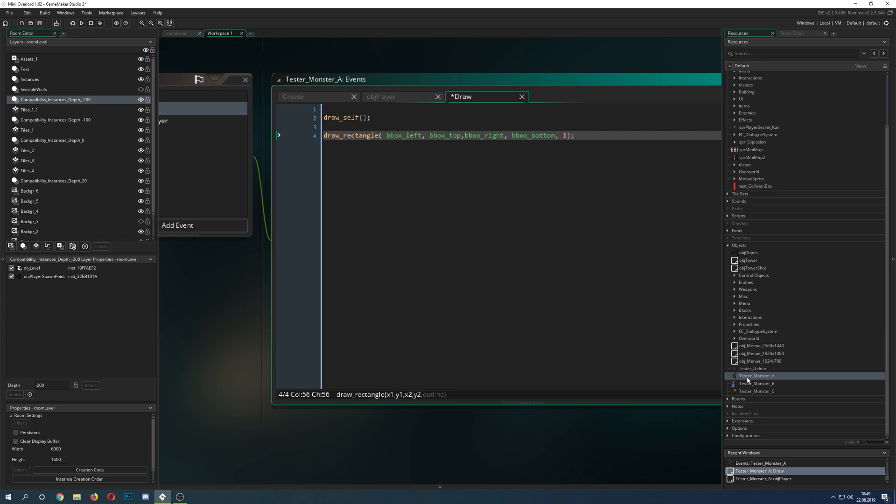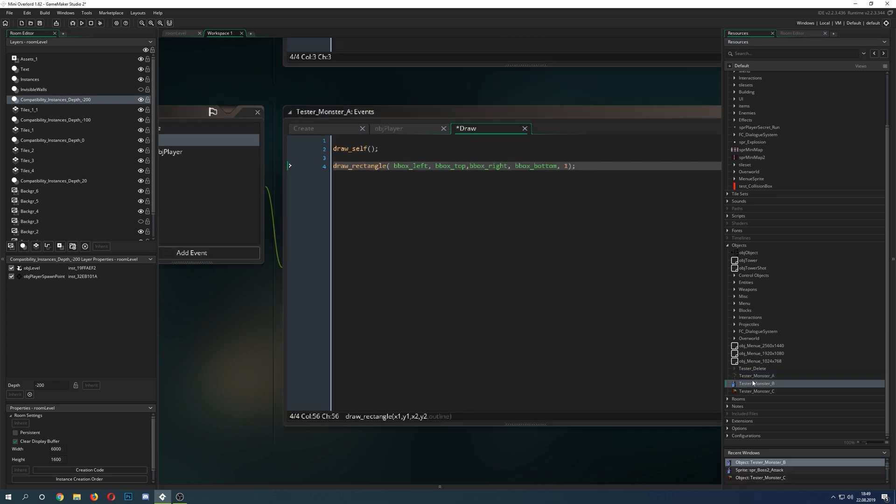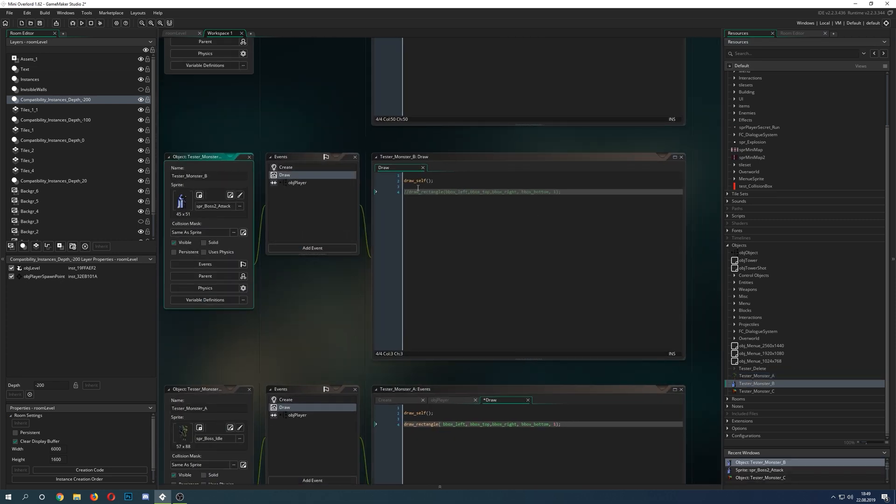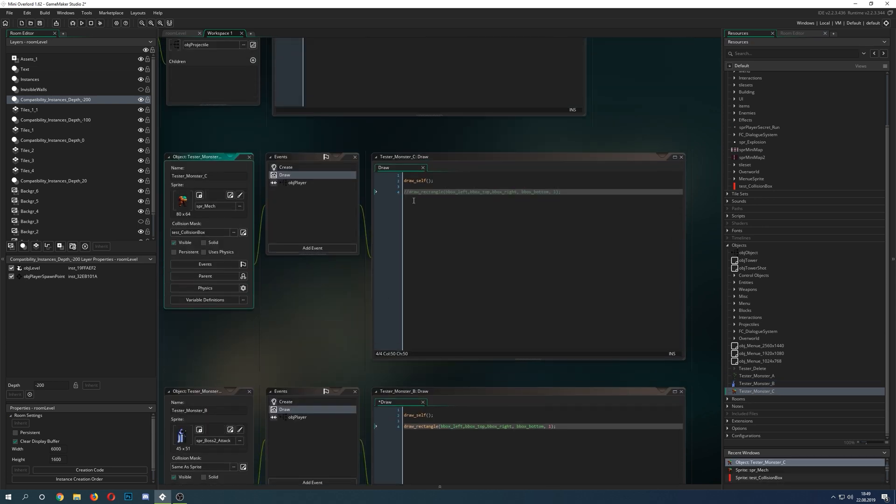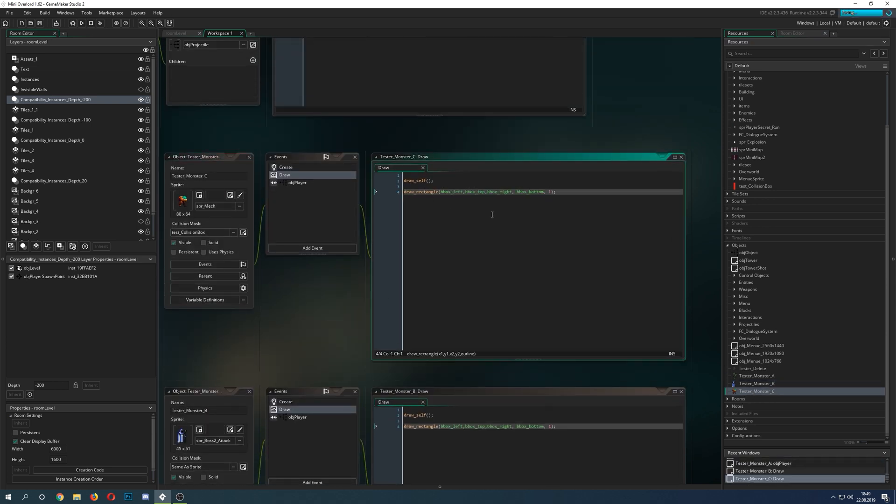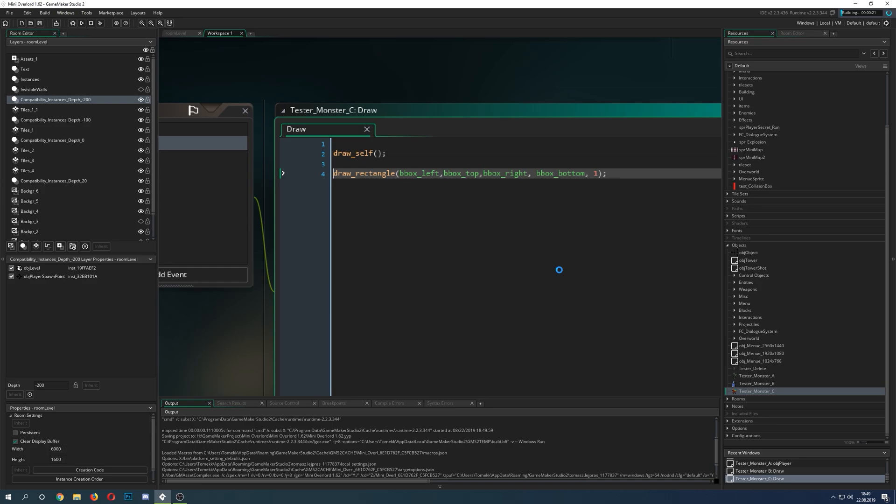Those ones are the points I just showed you of the bounding box, and they are quite important for the collision. Let's do that for all the other enemies. Let's uncomment that one and that one as well. It's just the same code and let's run it.